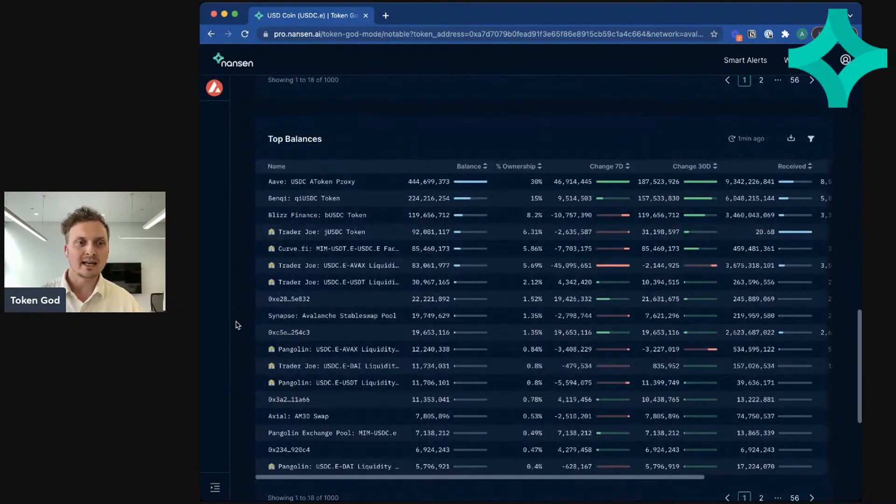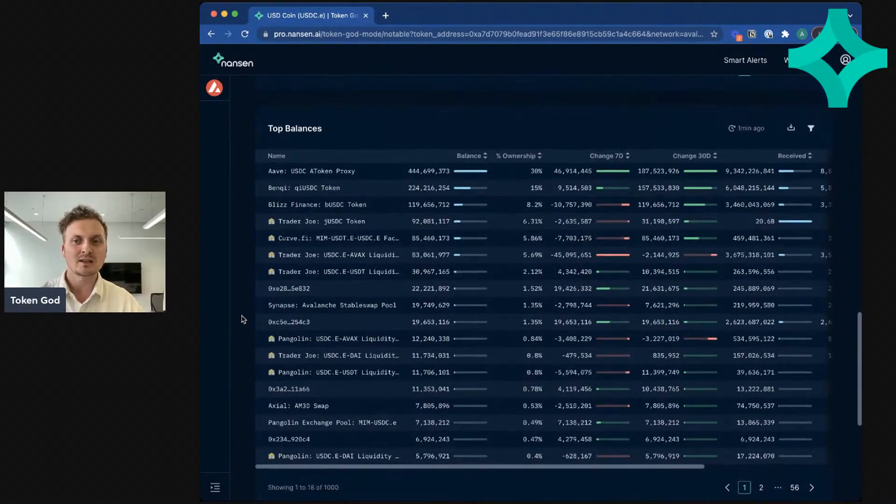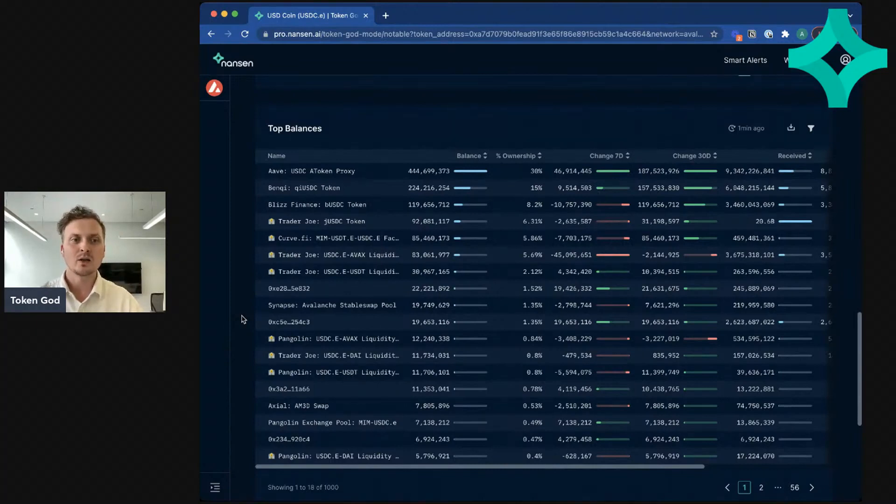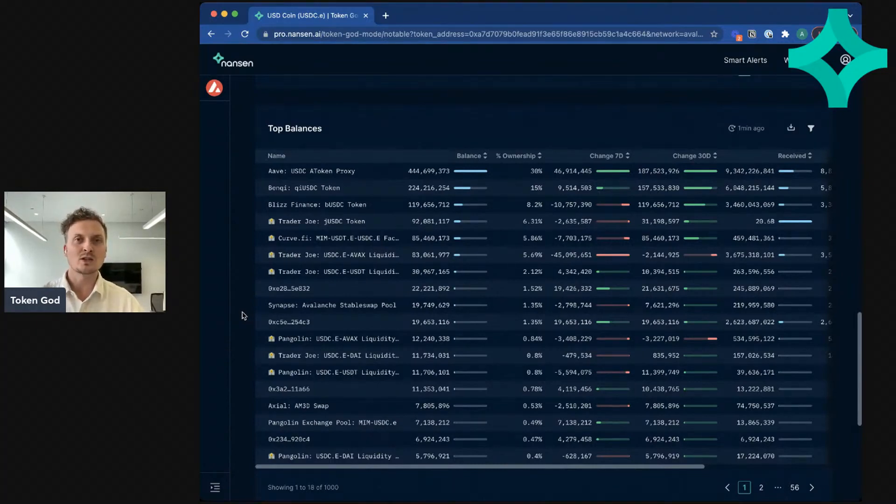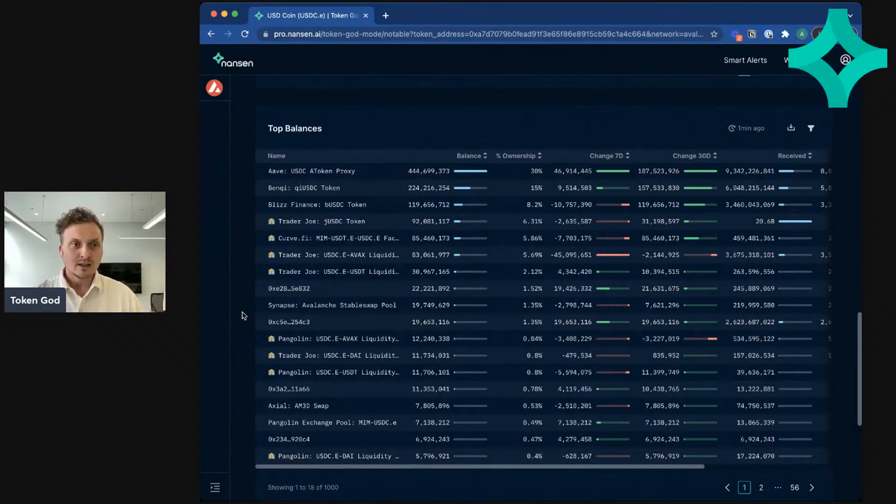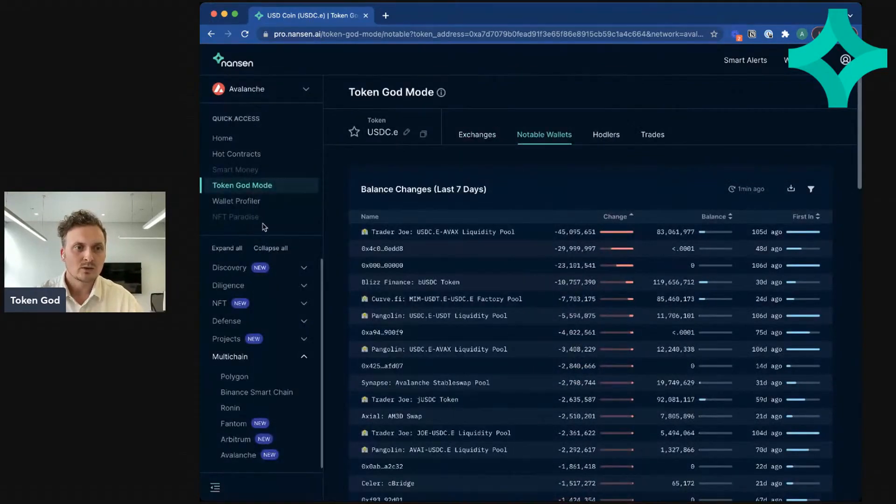So this is pretty cool. And if you haven't gotten around to using Avalanche yet, maybe this is a good place to start to get oriented around what protocols actually are being used, not just what you see people shilling on Twitter, but where the money is actually flowing. You can also look at other dashboards. You can look at Wallet Profiler.